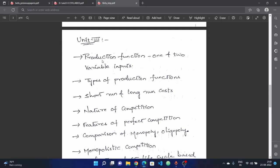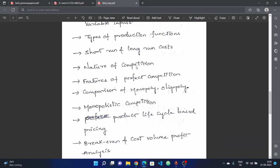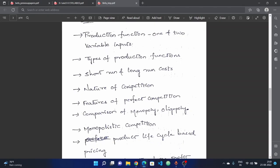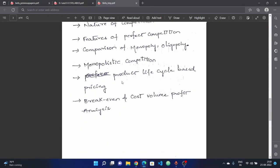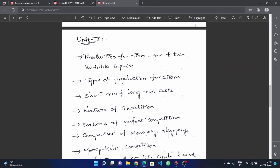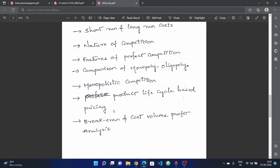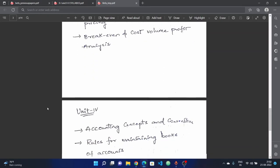If you have a maximum number of problems, do not skip the unit. Check the previous year papers for problems in this unit as well.